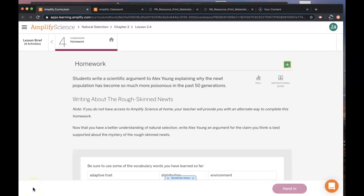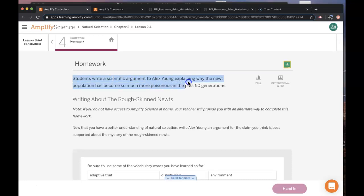This is Natural Selection, Lesson 2.4, Activity 4. In this homework activity, you're going to write a scientific argument to explain why the new population has become so much more poisonous in the past 50 generations.